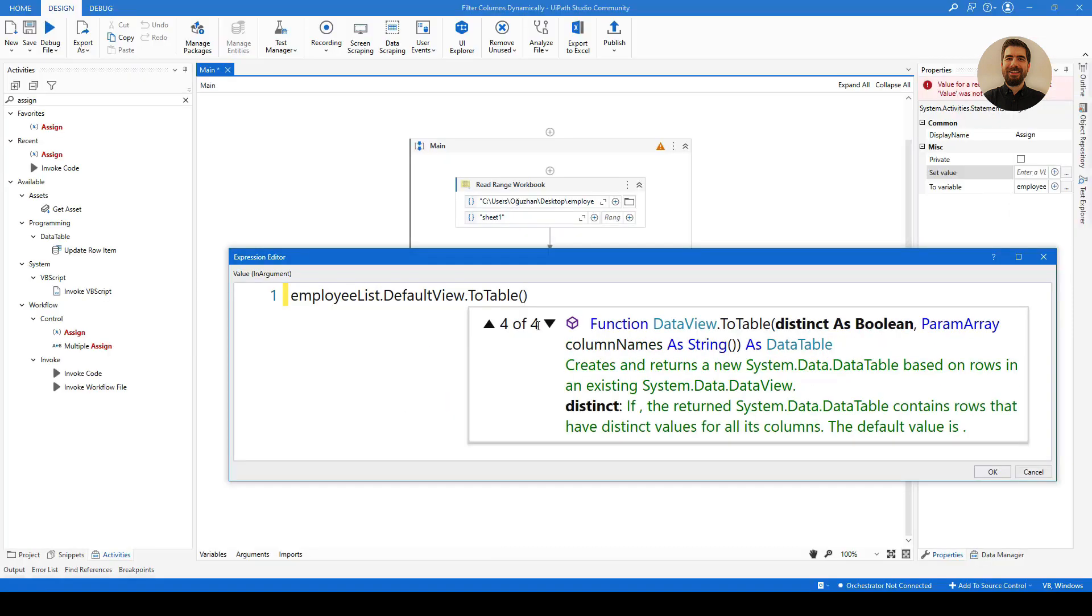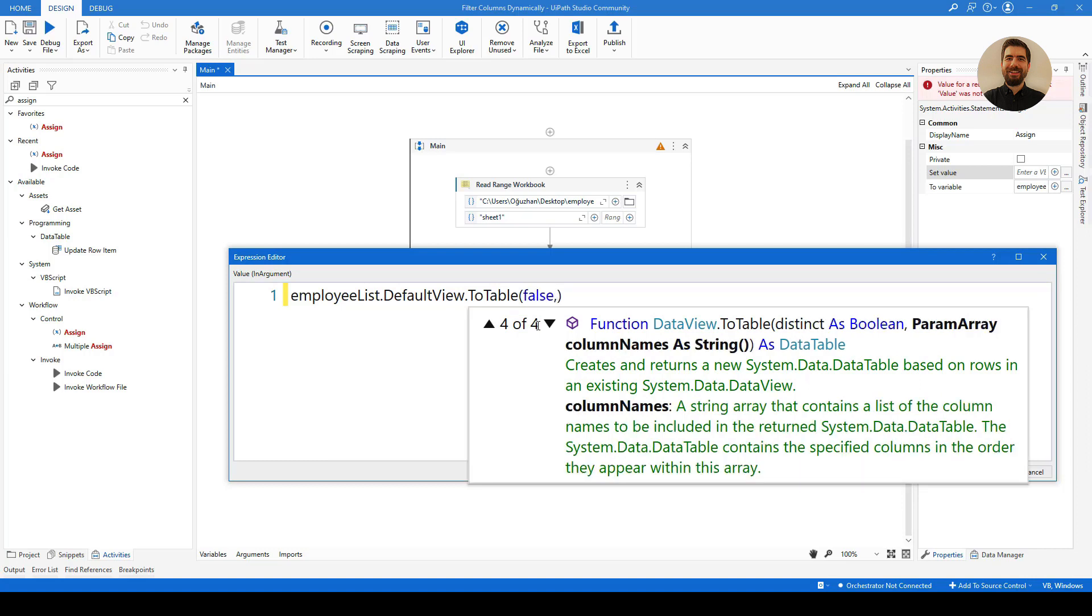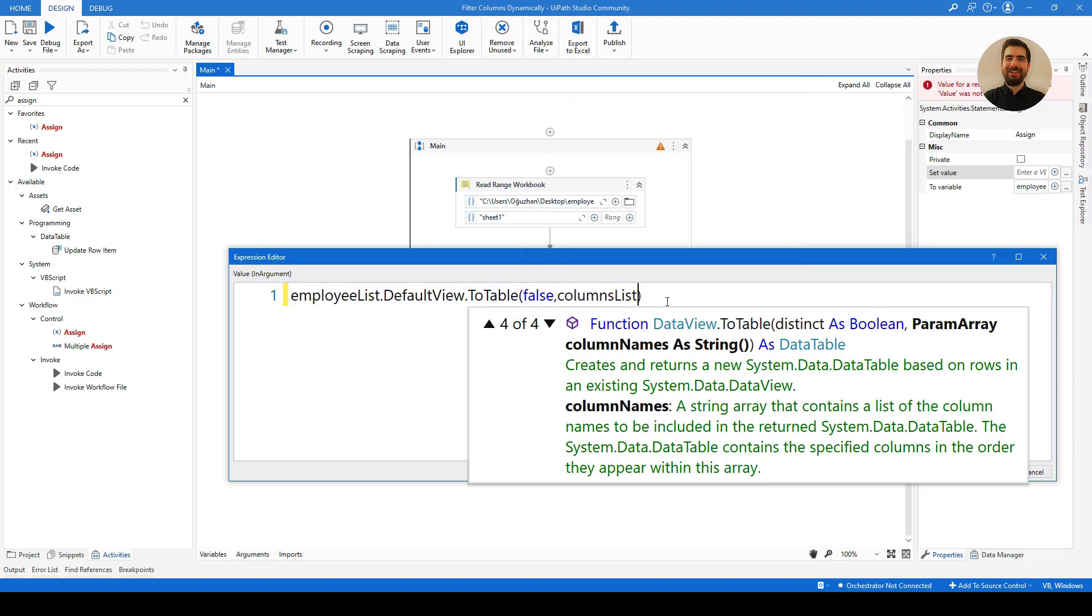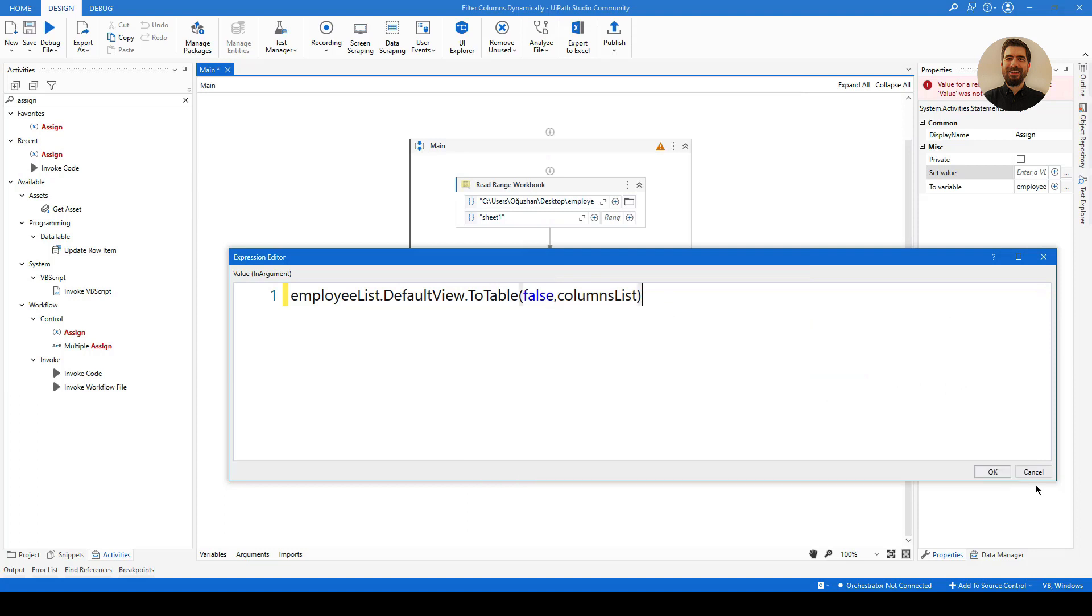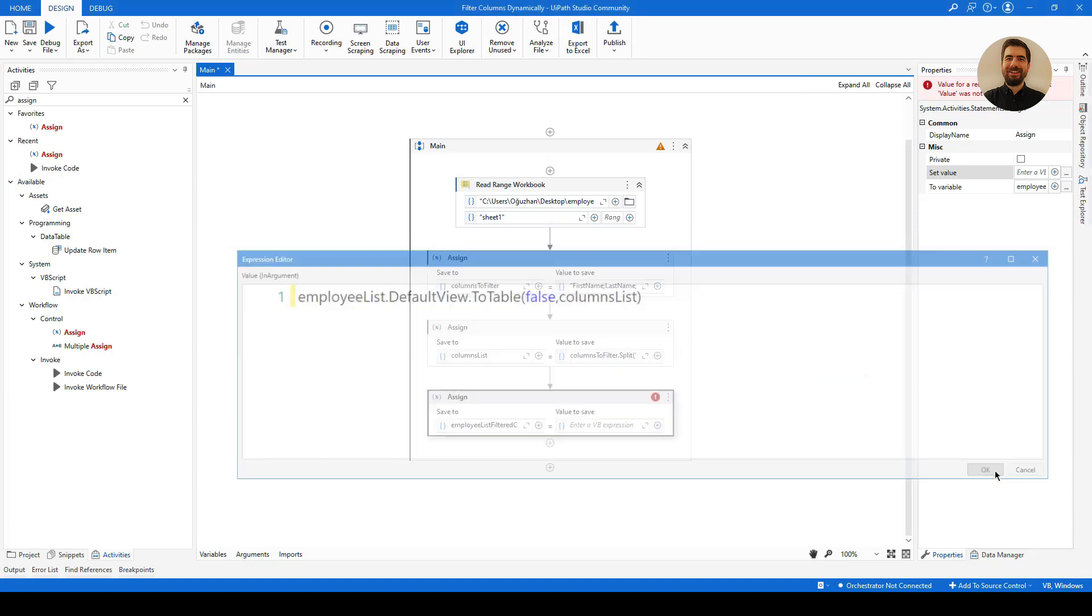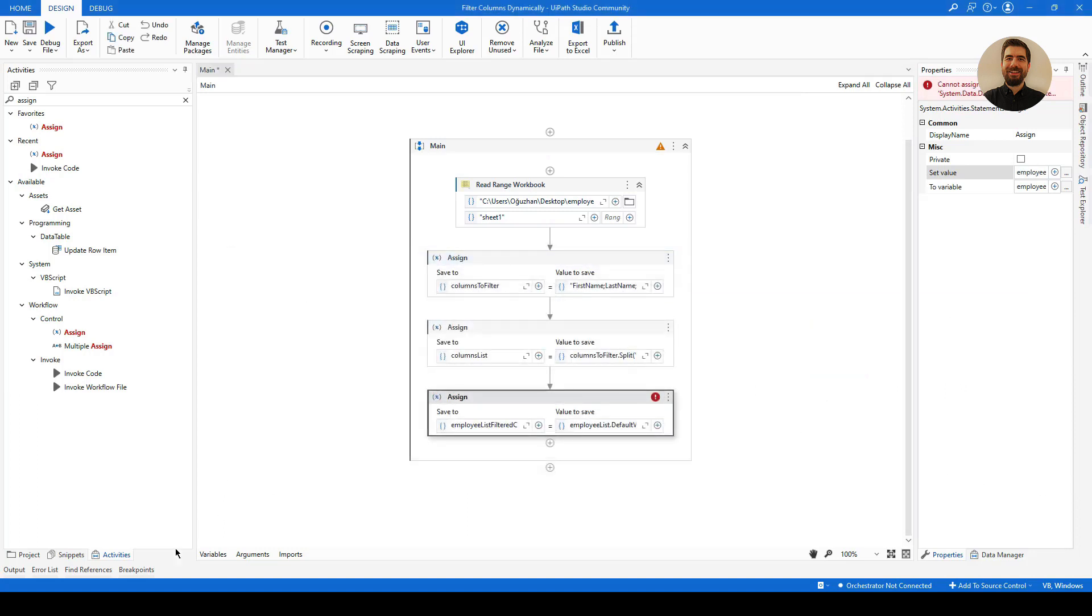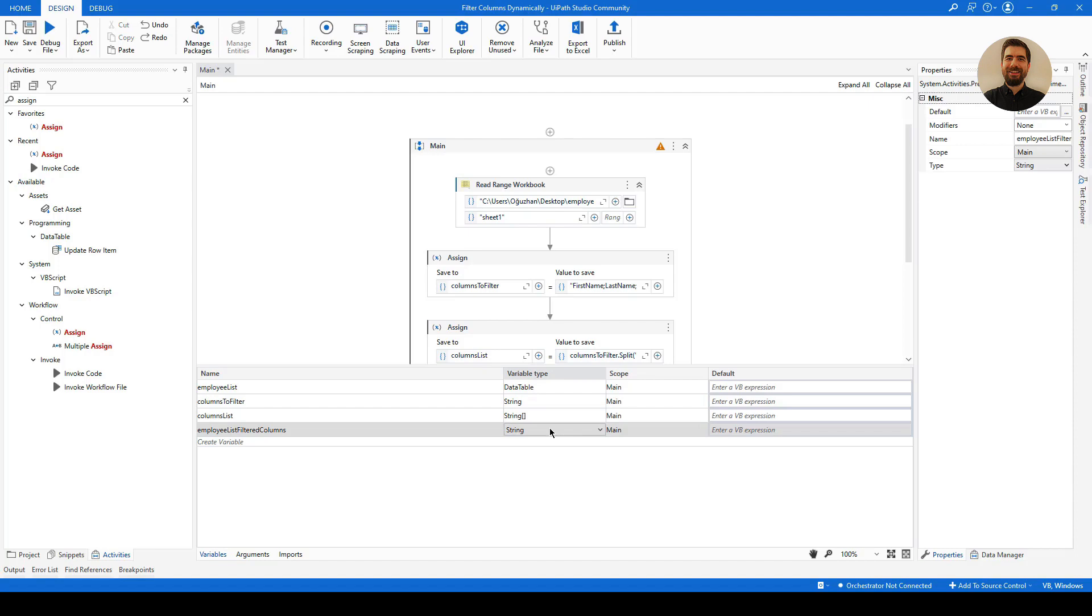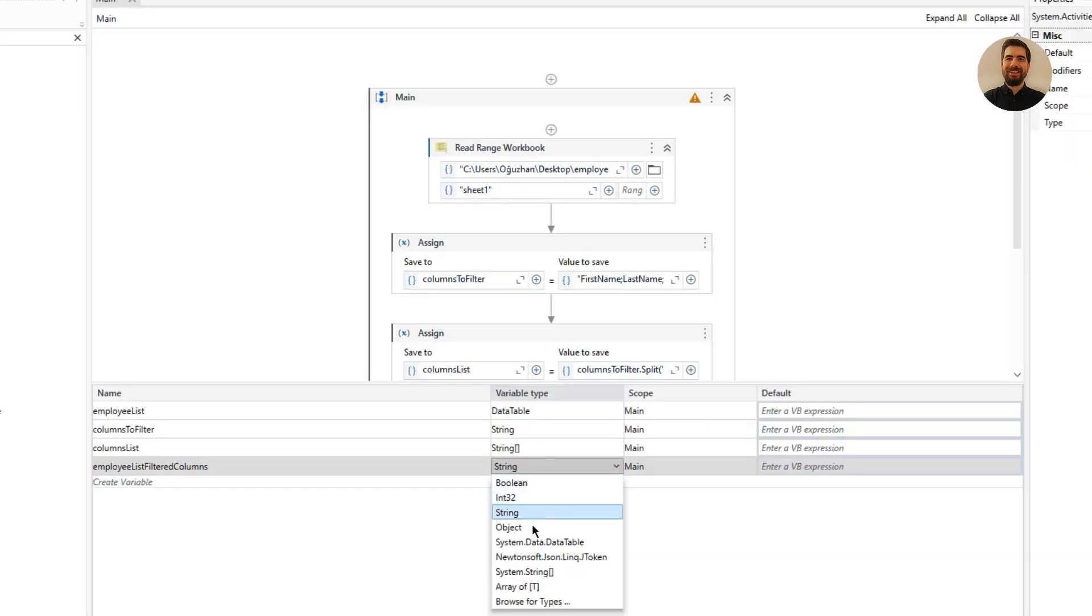So here I will use this function, which is asking if I want to get the distinct values, which is false for me. And also it is asking me column names as a parameter. As you see here, so I am going to give it my column list, which is an array of string. So let me click OK. And so I need to change it to the data table also.